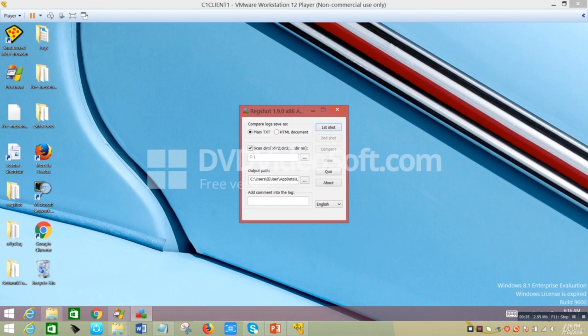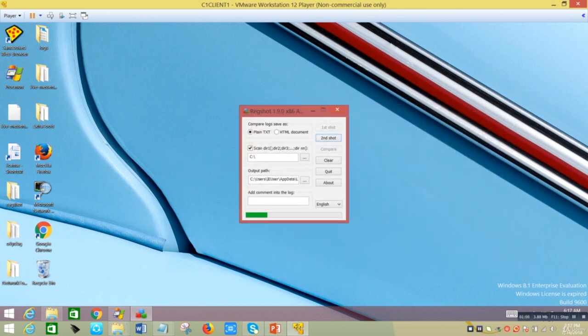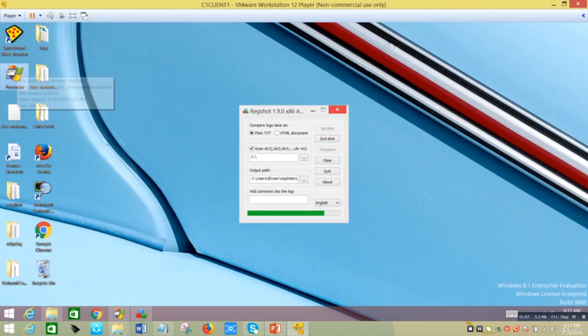The first tool is called RegShot. The idea is you first create a snapshot, then run the malware, then create a second snapshot, then compare the values. Let's create the first snapshot. When the first snapshot is created, it prompts me to save it — I'll save it in the logs folder and call it snap1. The next step is to run the malware and take a second snapshot for comparison.